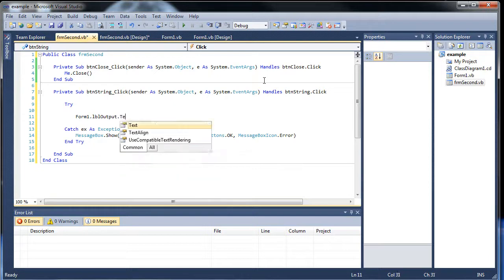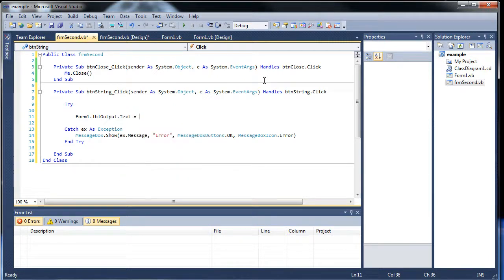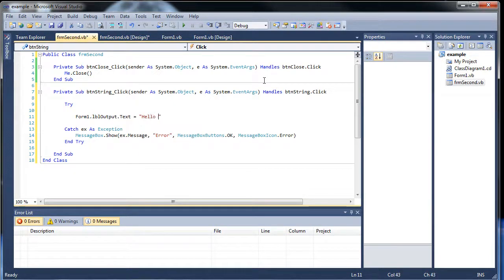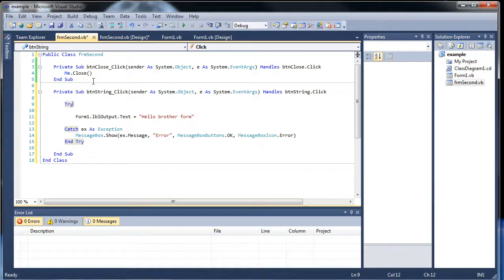Followed by text. And we'll set it equal to hello, I don't know, brother form. I guess you could say they're brothers to each other. And I think that should work.